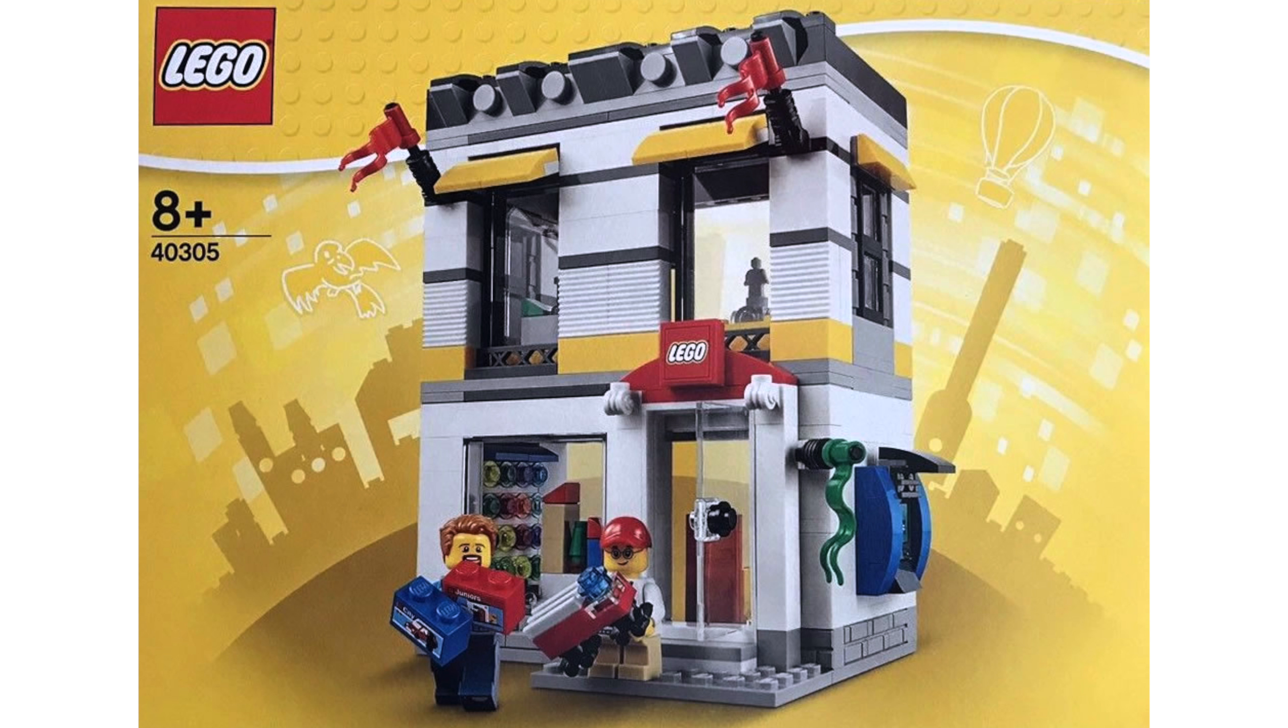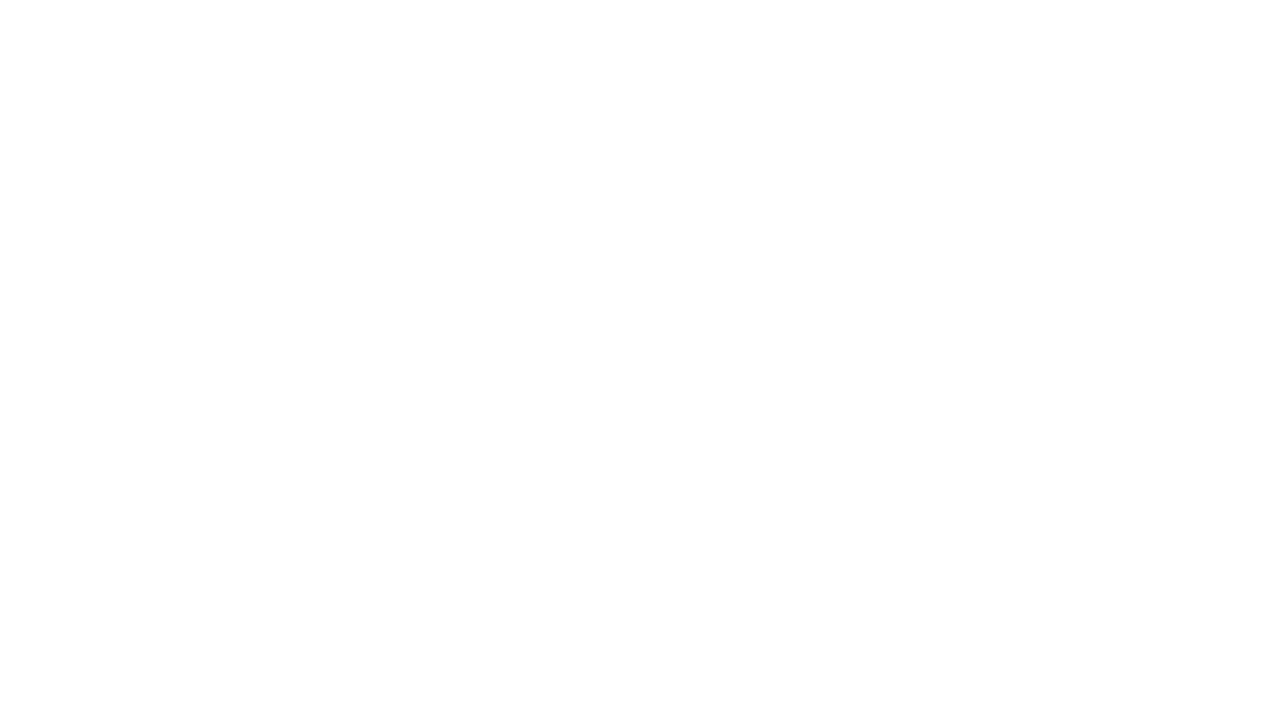These box pieces look really cool too, and I like how we get a white microfig. This is an awesome promo because there are a lot of pieces. I'm guessing they're gonna be giving this out with purchases over 50 or 75 pounds. So that's my opinion on the LEGO Brand Store.